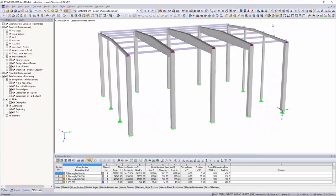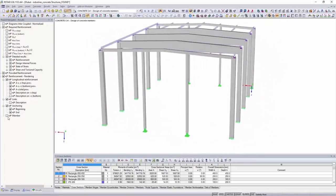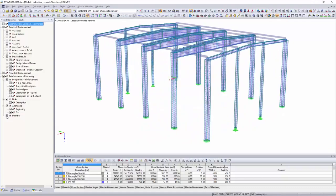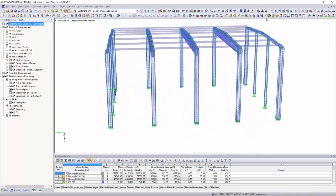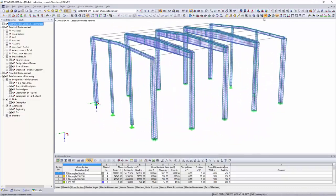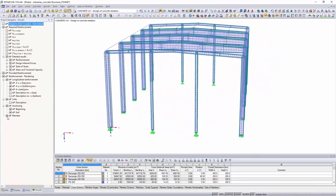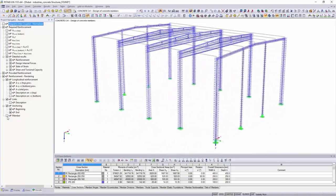The structural analysis software RFEM and RSTAB are the ideal solution to calculate and design structures made of reinforced and pre-stressed concrete.